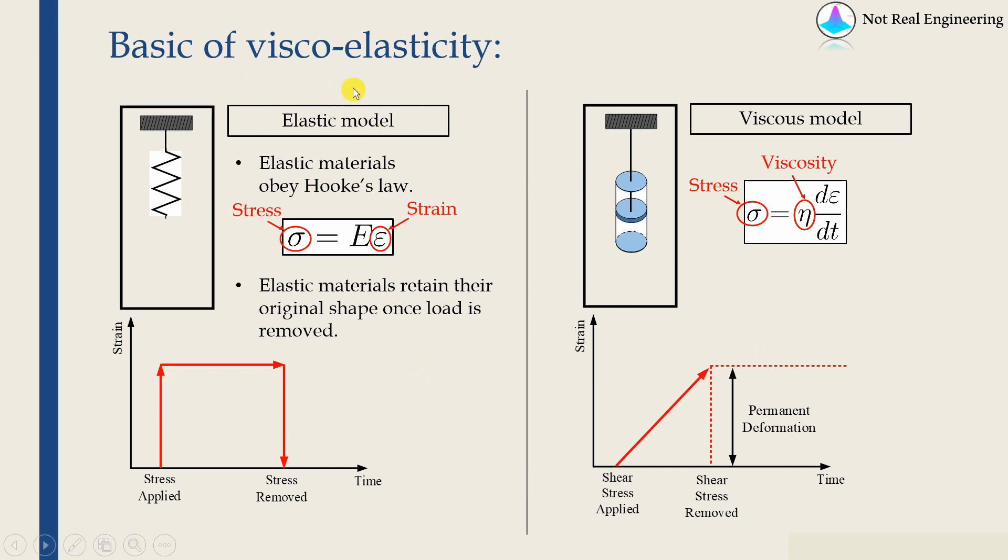And as name suggests, viscoelastic material is nothing but which has property of both of them. So how to model viscoelastic material? It's simple. We have to use spring as well as dashpot.